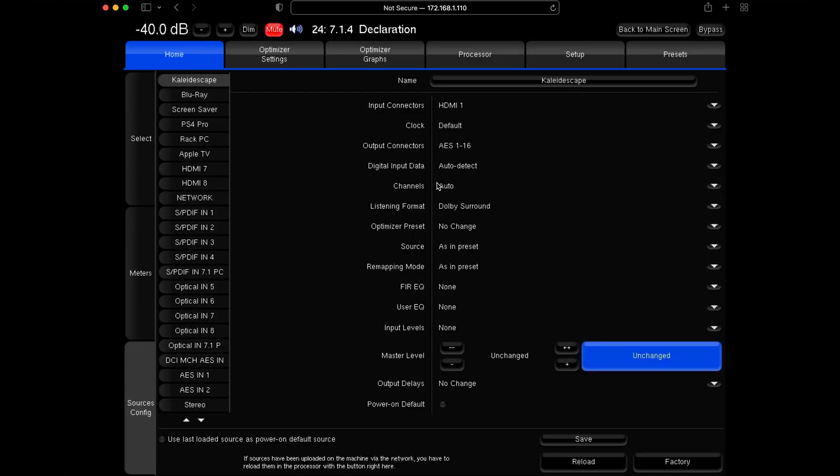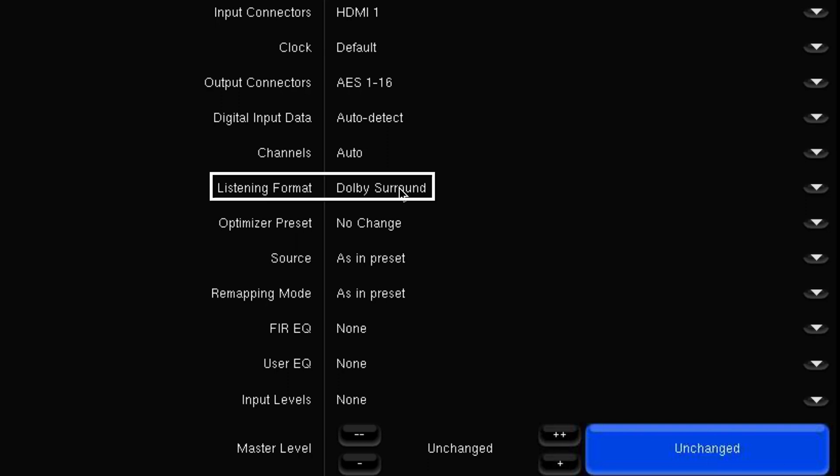Moving down, the only other one you might really want to look at is the listening format. This is the default listening mode for that source. In an example where it's an Apple TV, you might want to set this to Dolby Surround. That way, whenever you get content that isn't Dolby Atmos, it will automatically bring in the Dolby Surround upmixer and upmix that content to utilize all of your speakers. That's quite a useful one.